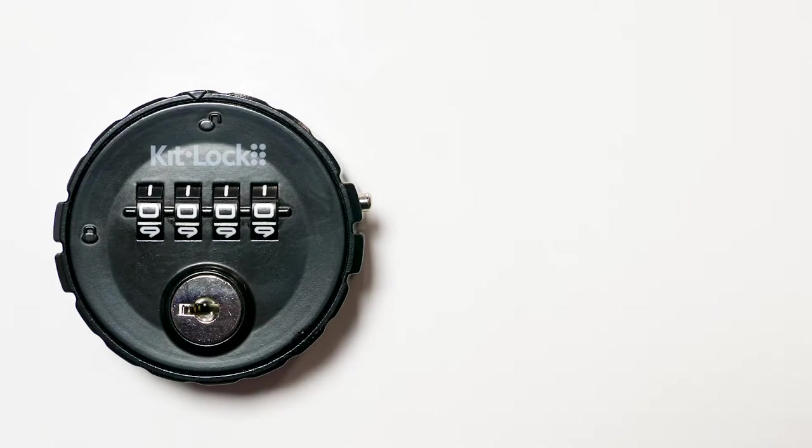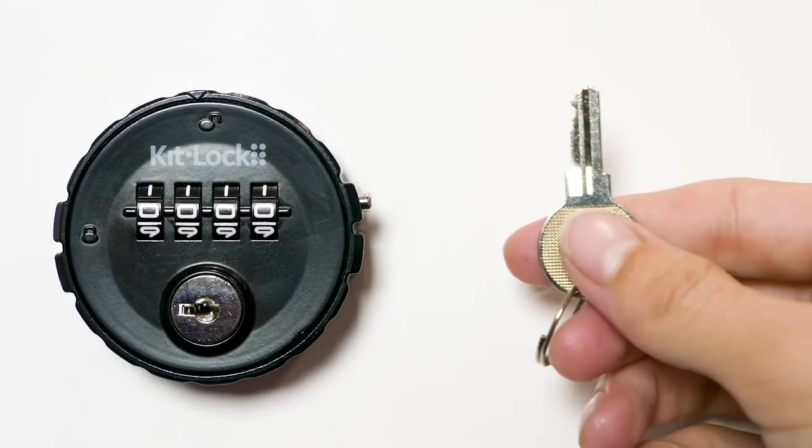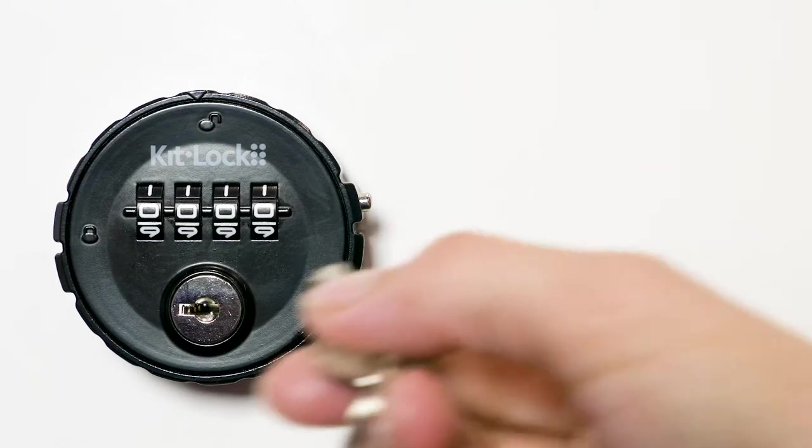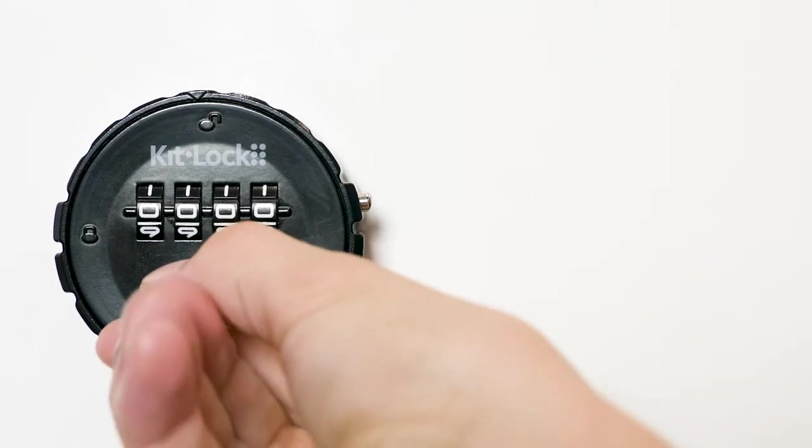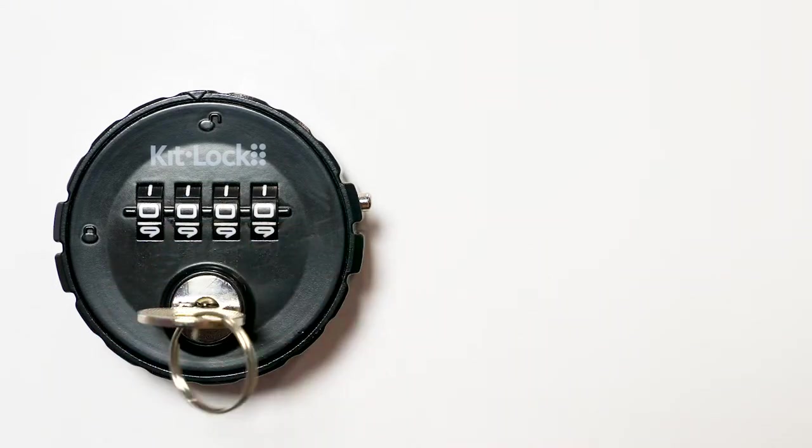For peace of mind, a master key is available separately for retrieving a forgotten code.